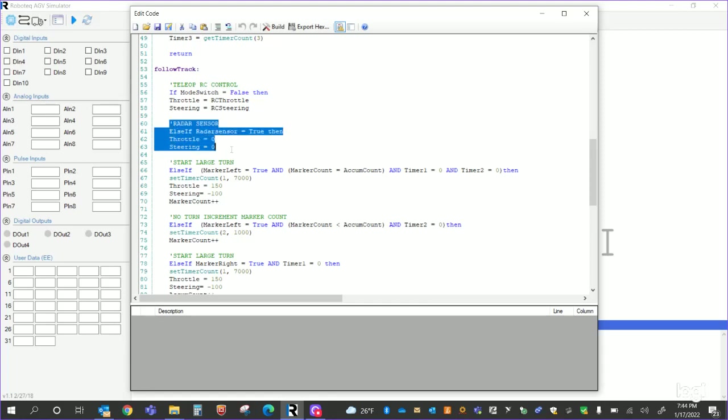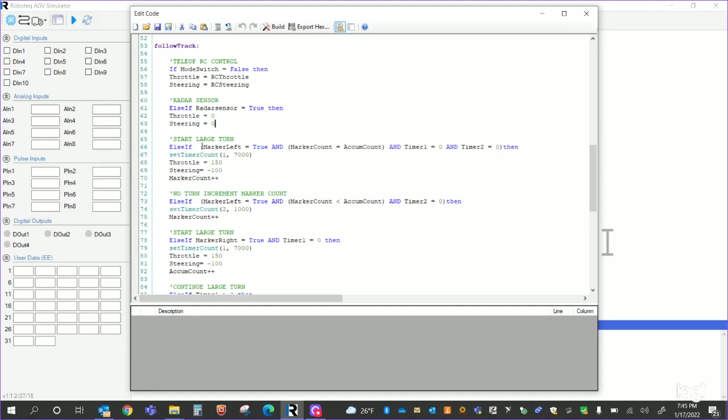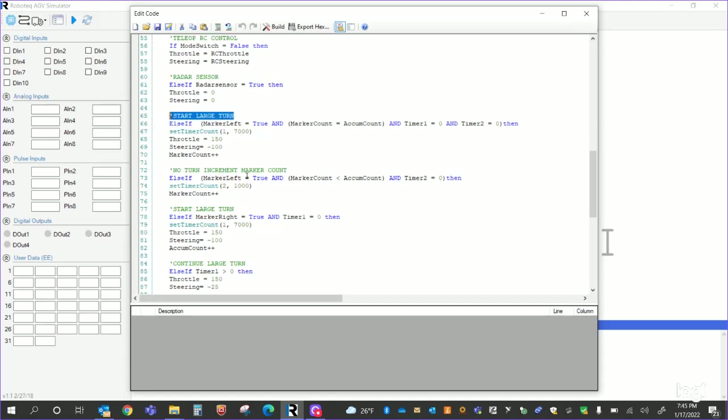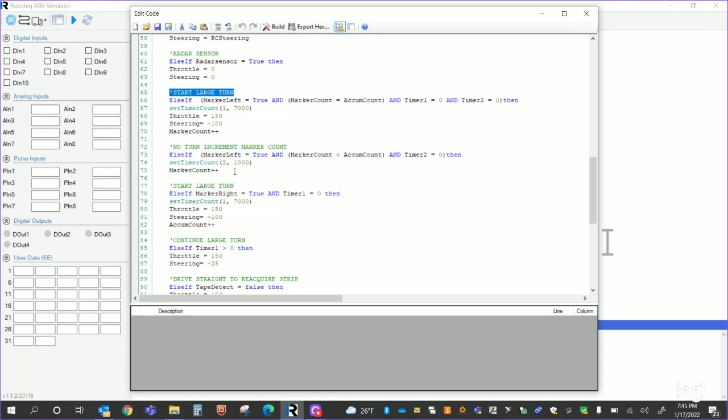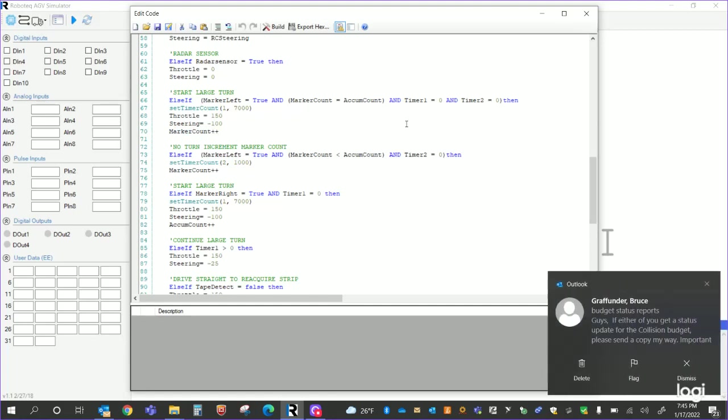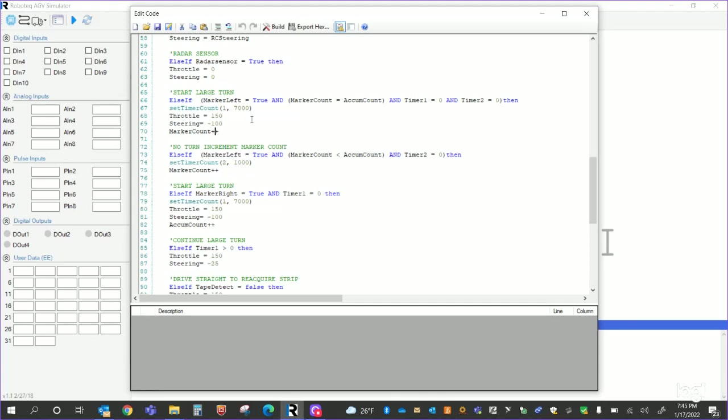Radar sensor. If radar sensor is true, then just throttle zero, steering zero. Else if marker left is true and the marker count equals the accumulated count, and timer one equals zero and timer two equals zero, then I set a timer for seven seconds or whatever the time is to start my large turn. Then I increment my marker count in there as well. And the reason why is so when I'm first coming in, my marker count and my accumulated counts are both set to zero. So that first turn is going to happen right here. And then after that turn, I'm going to increment the marker count.